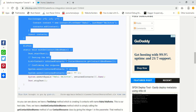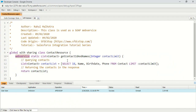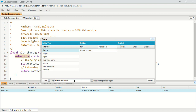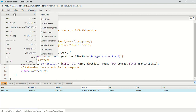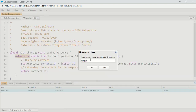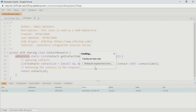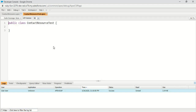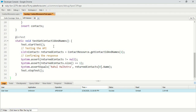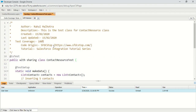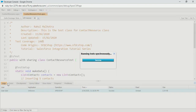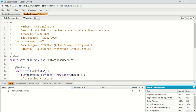This is a test class that I created for this ContactResource class. I'm going to copy it and create a new test class in my Salesforce org. Its name is ContactResourceTest. So File > New Apex Class named as ContactResourceTest, and I'm going to paste my code here, and then run this test class.